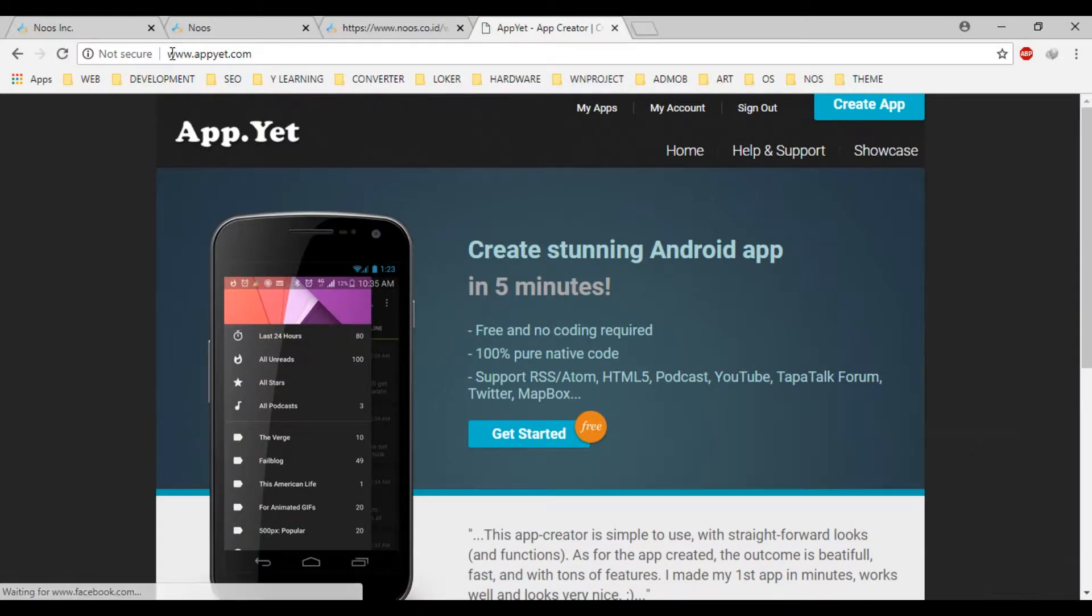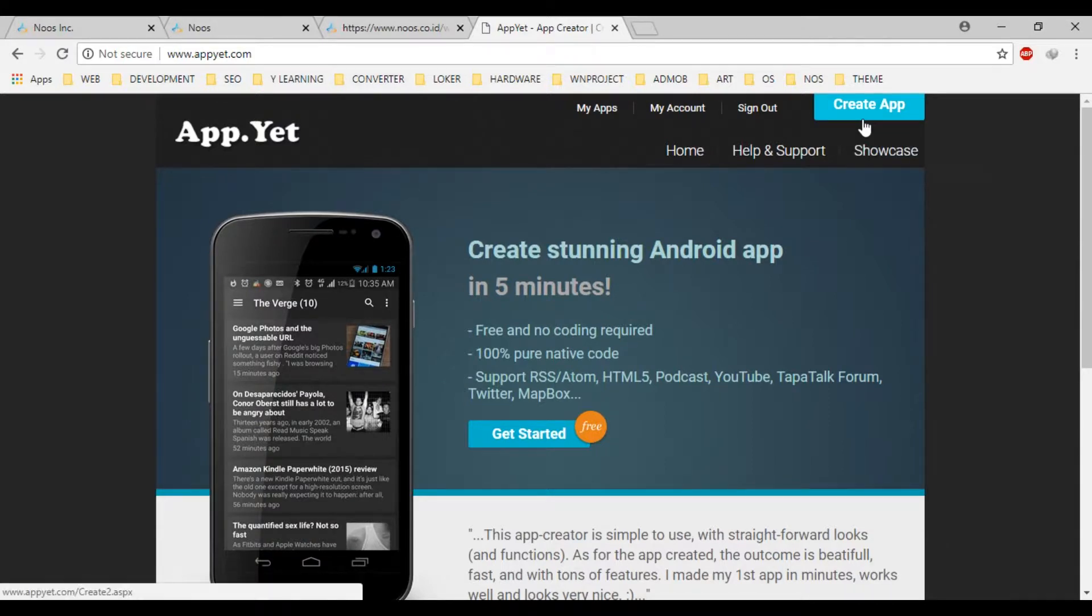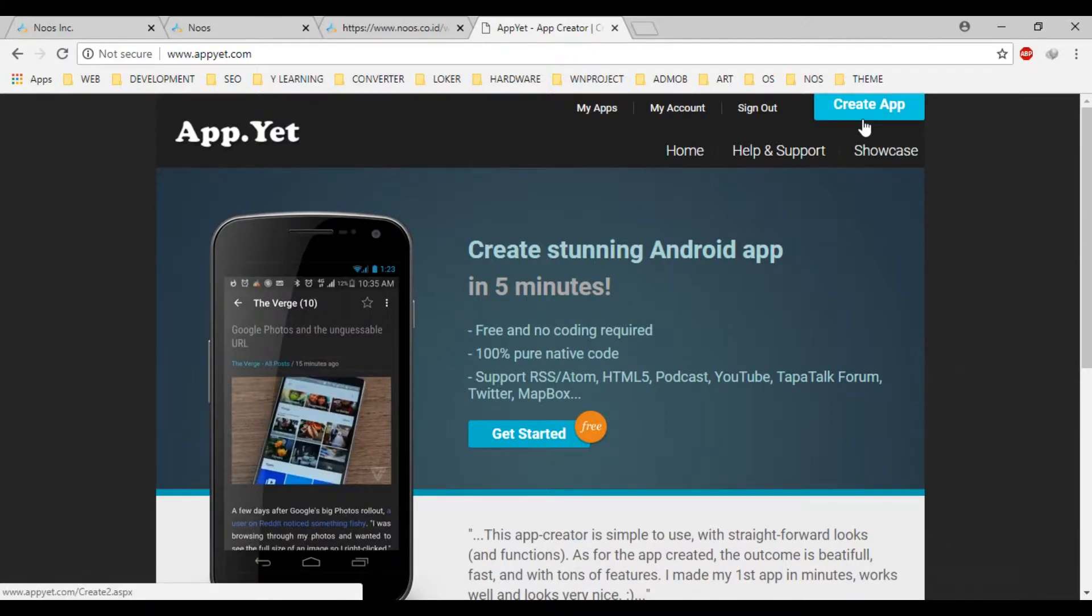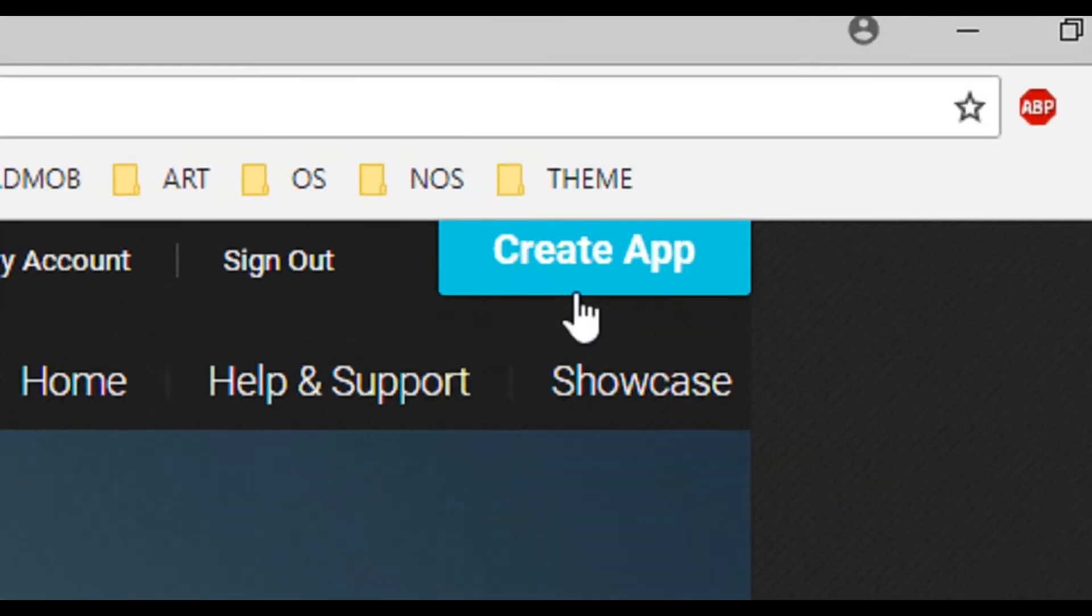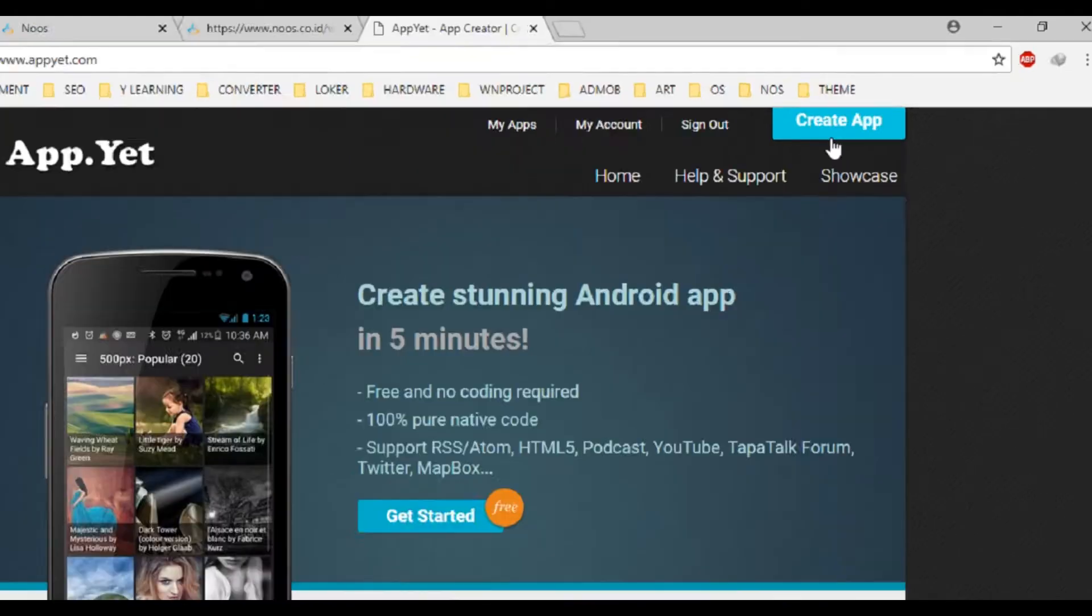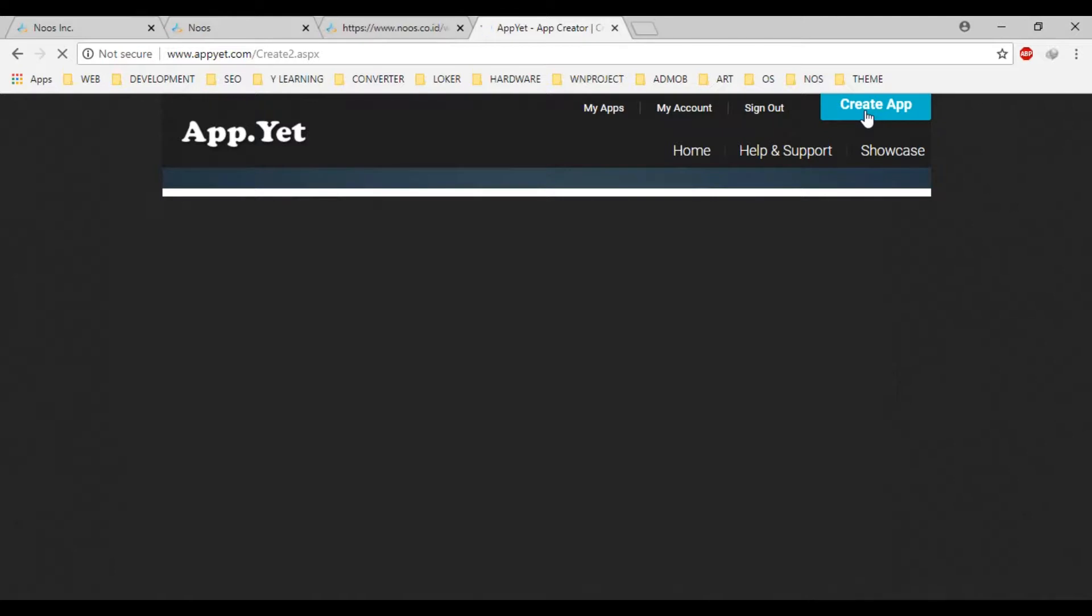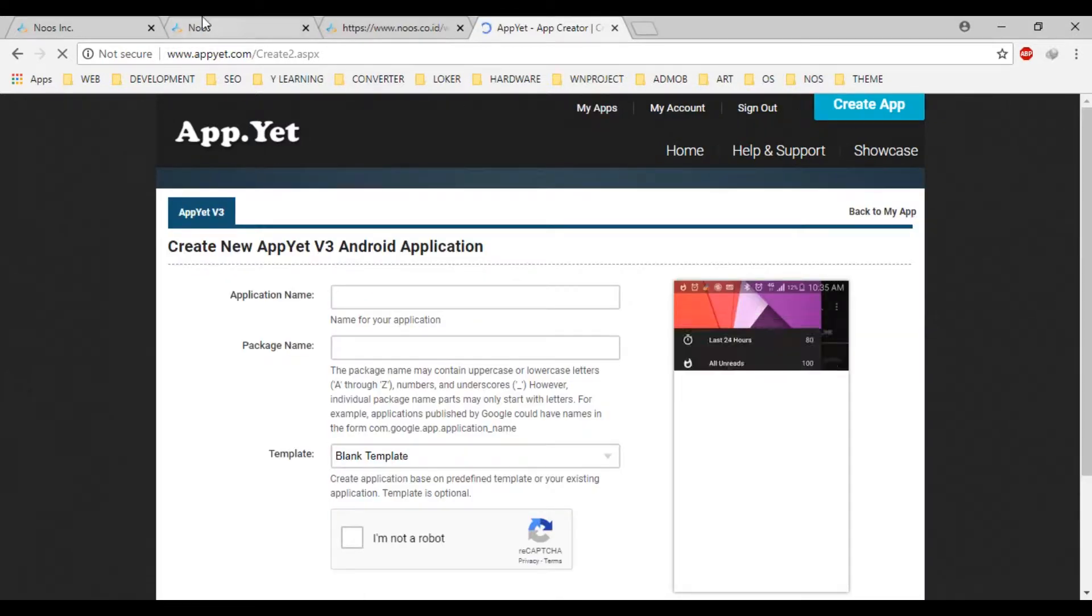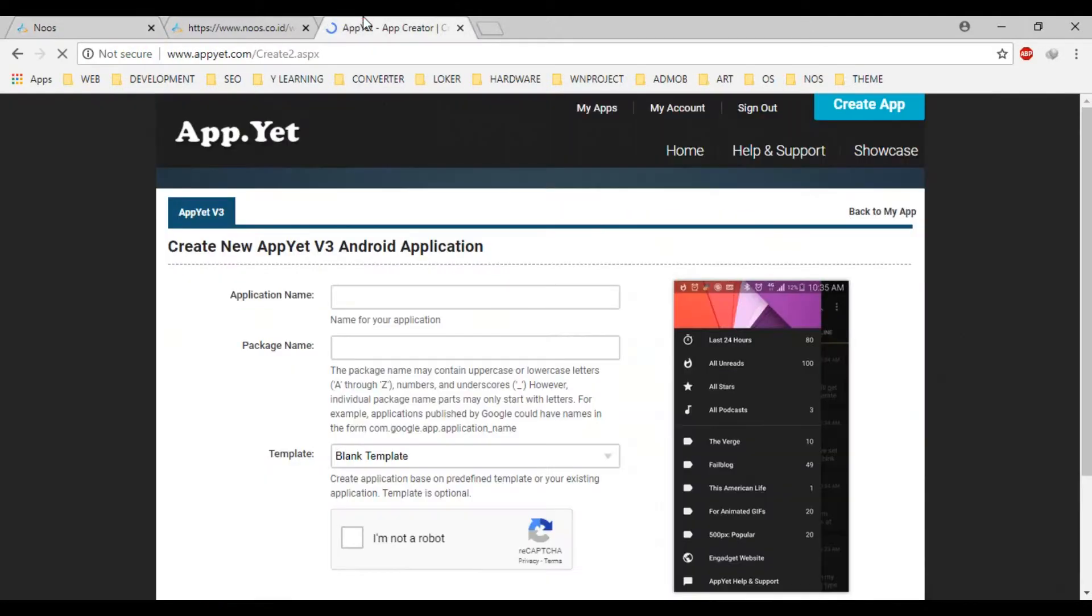And the first, click create application in here. Let's make the Android application for this web.